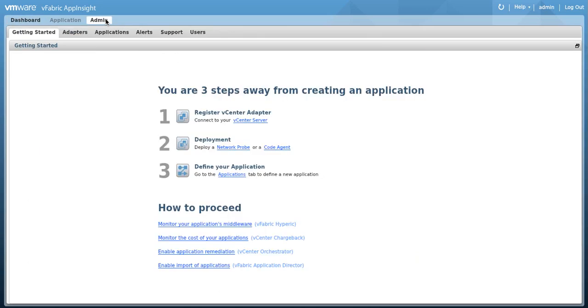Once logged in, click on the Admin screen. In the Getting Started tab, you will notice the three easy steps. In Step 2, called Deployment, click on the Code Agent link.